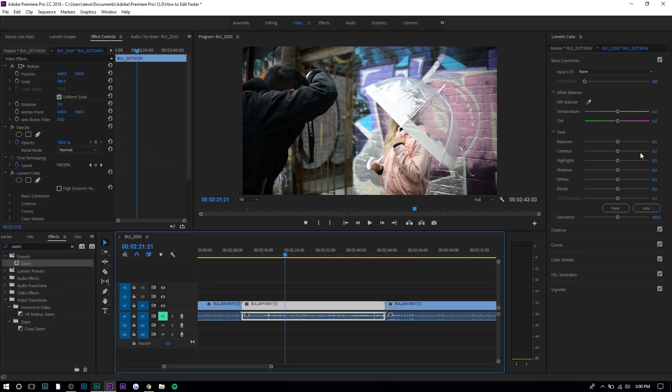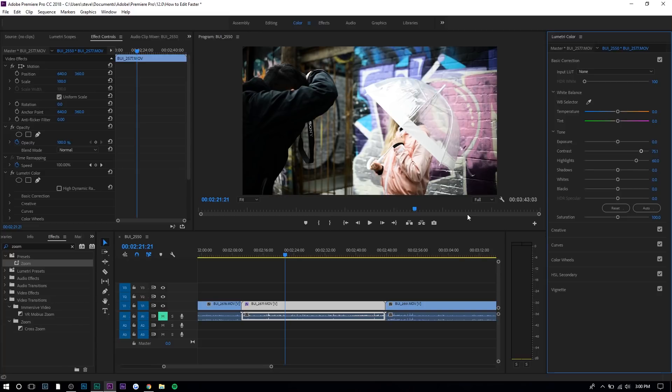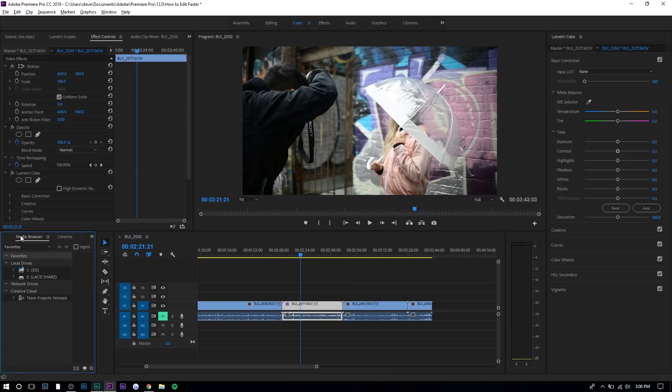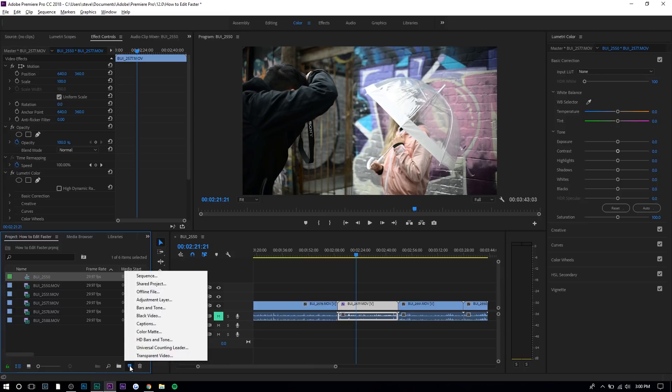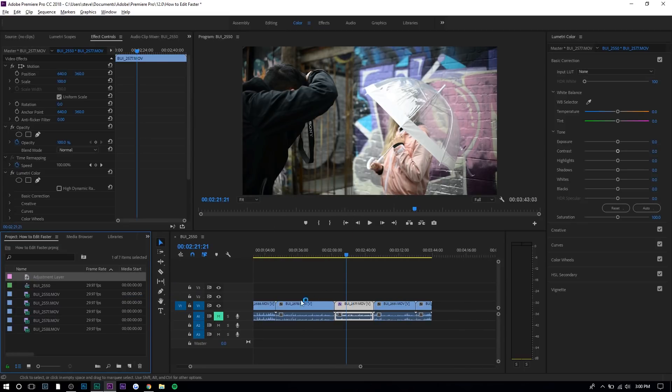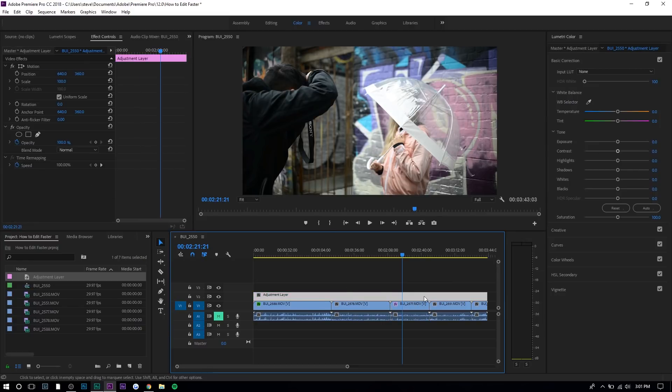The last tip is to use adjustment layers. Usually people use this for color grading. If you have 20 different clips and want to color grade using Lumetri Color or some other software — increasing contrast, highlights, and so on — instead of going through each clip and adjusting everything, you can create the edits on an adjustment layer and stretch it over all the clips. All clips underneath will have that same color grade or effect. To create one, go to your project bin, press the new item button, select Adjustment Layer, press OK, and drag it over whatever clips you want the effects applied to.